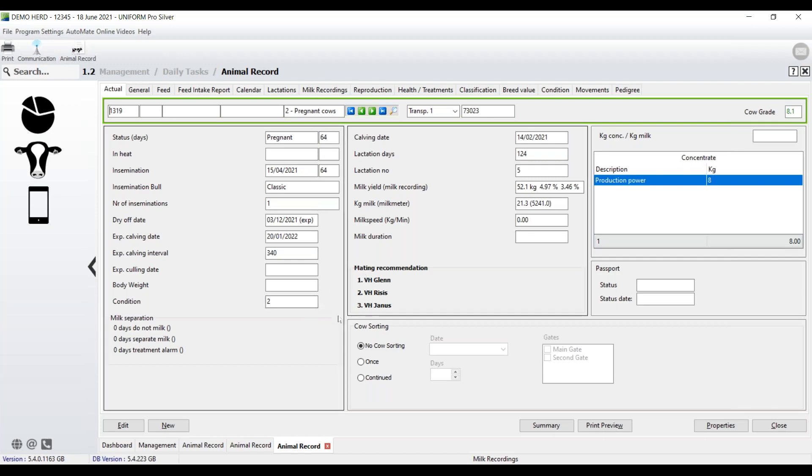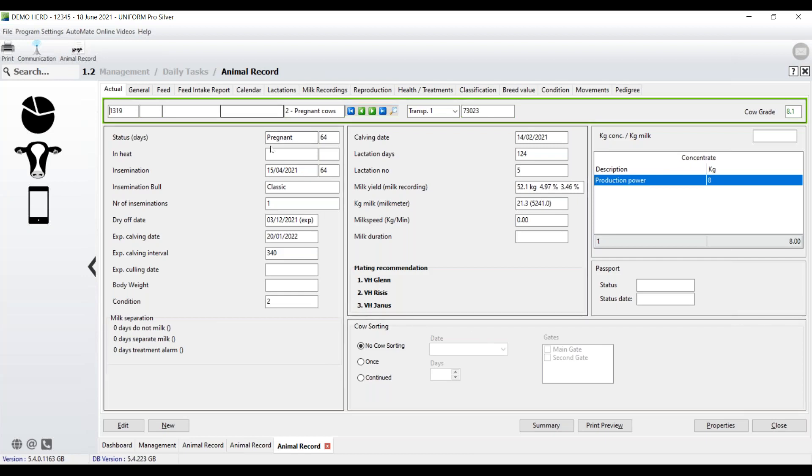Here you'll see the mating recommendations. So these are the bulls, my first, second, and third choice that I'm planning to use on this cow. Cow sorting, that's available. We'll be able to see that. And then here we can see expected drying off dates, so 3rd of December, and the expected calving date, along with the calving interval. And we also record body weight and condition scores. A lot of information on the cow.